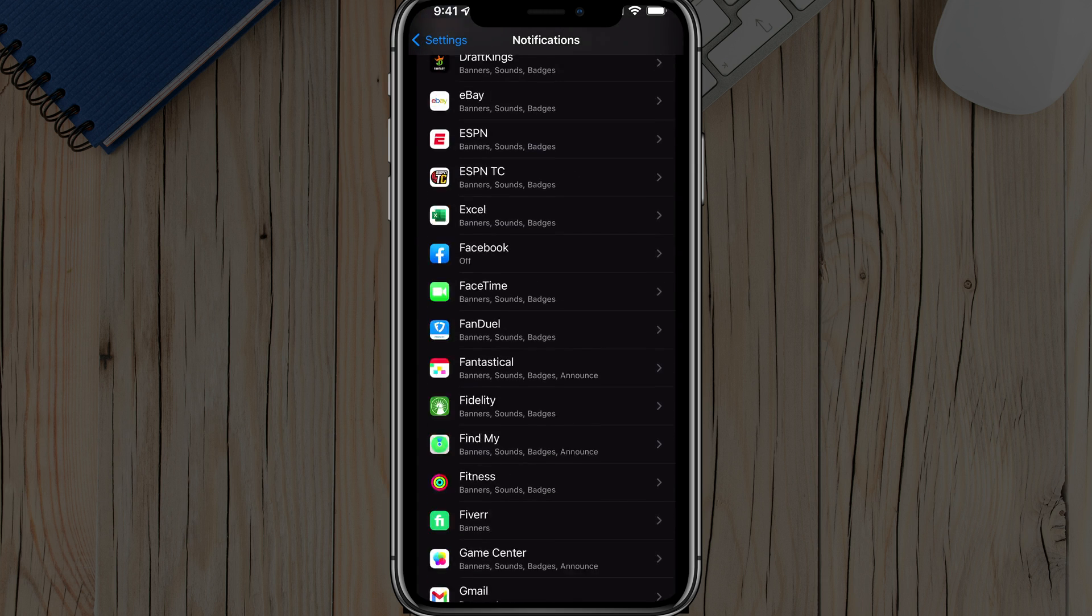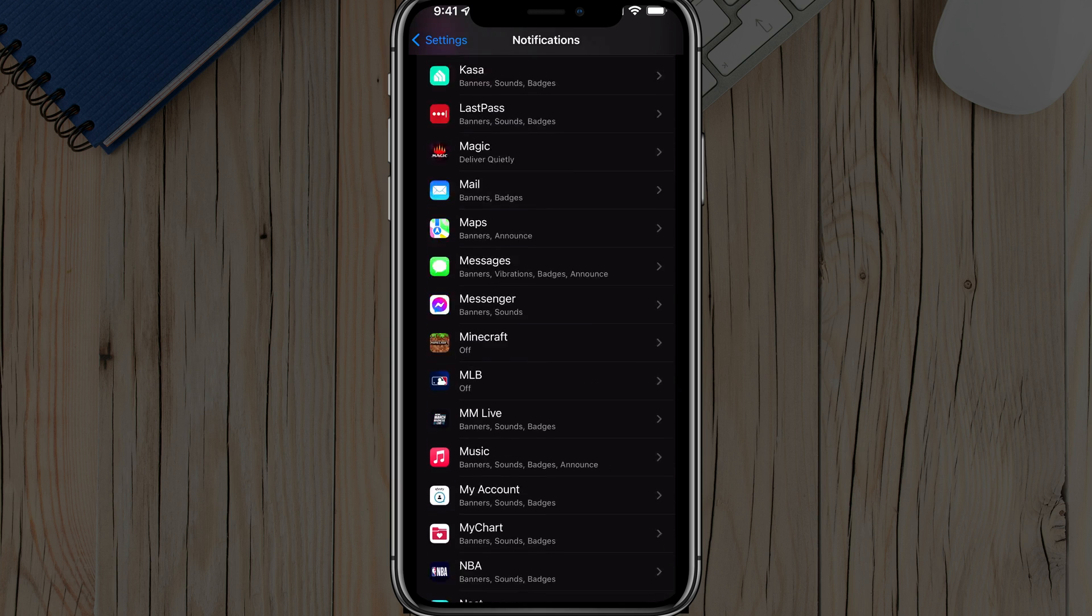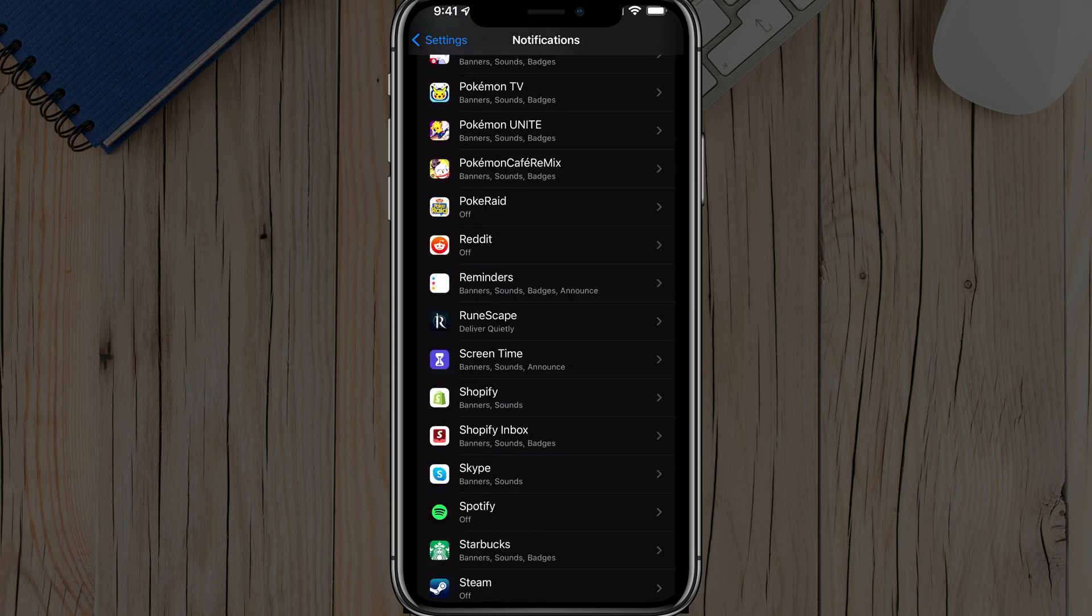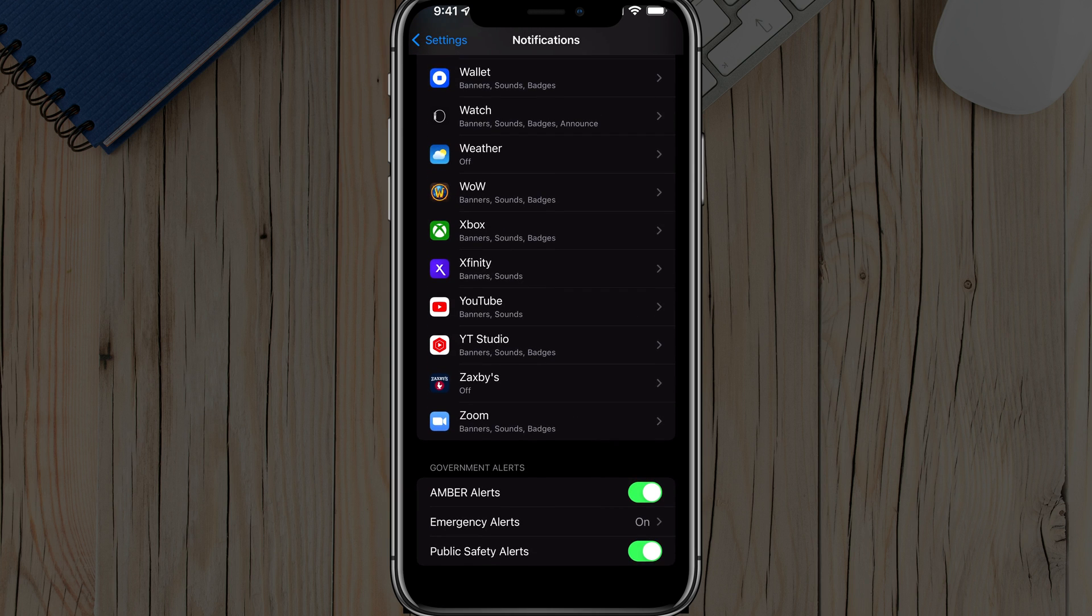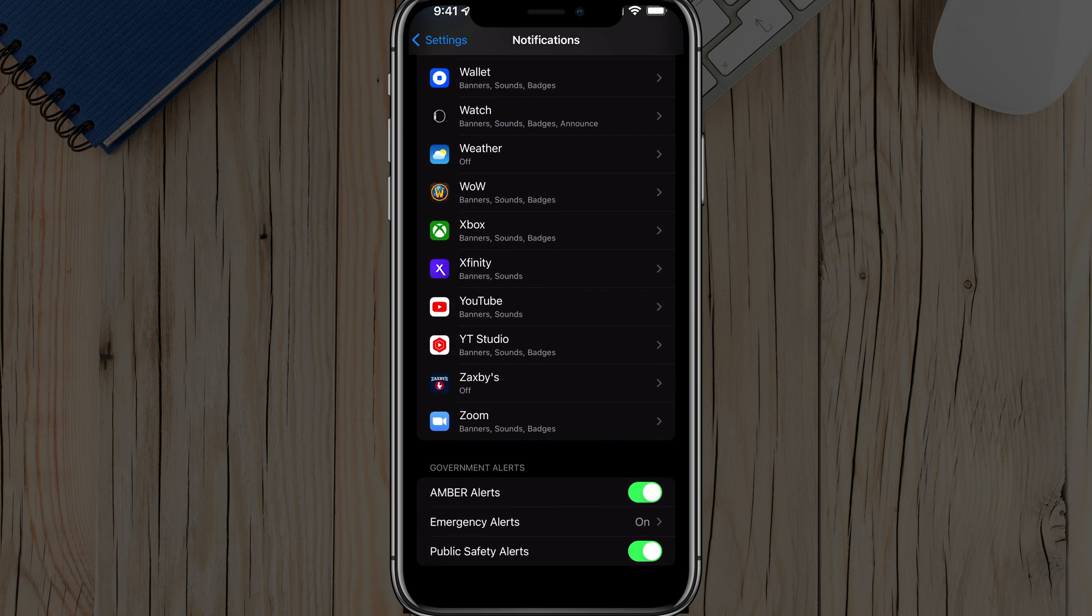What we want to do is scroll all the way down to the bottom, past all of your apps there that have notifications, and you'll see something here that says government alerts.